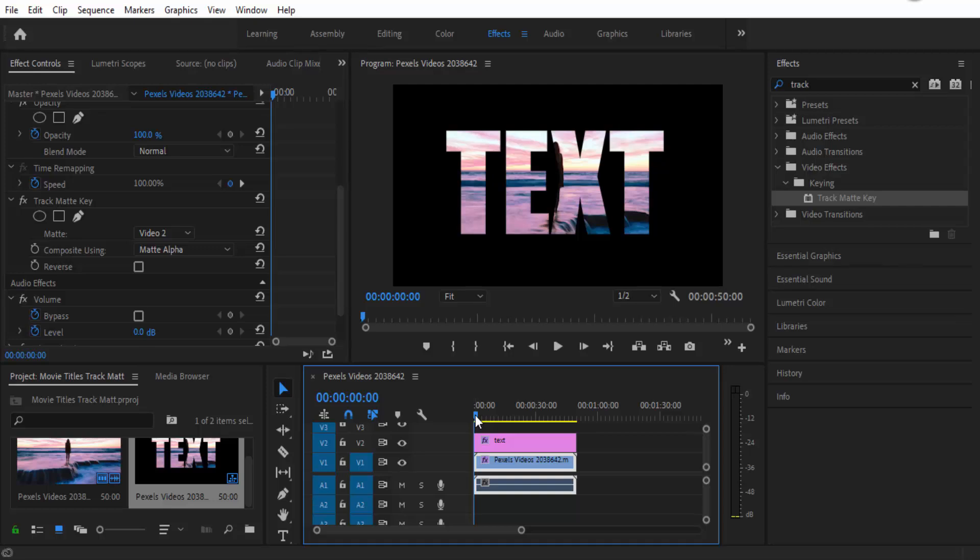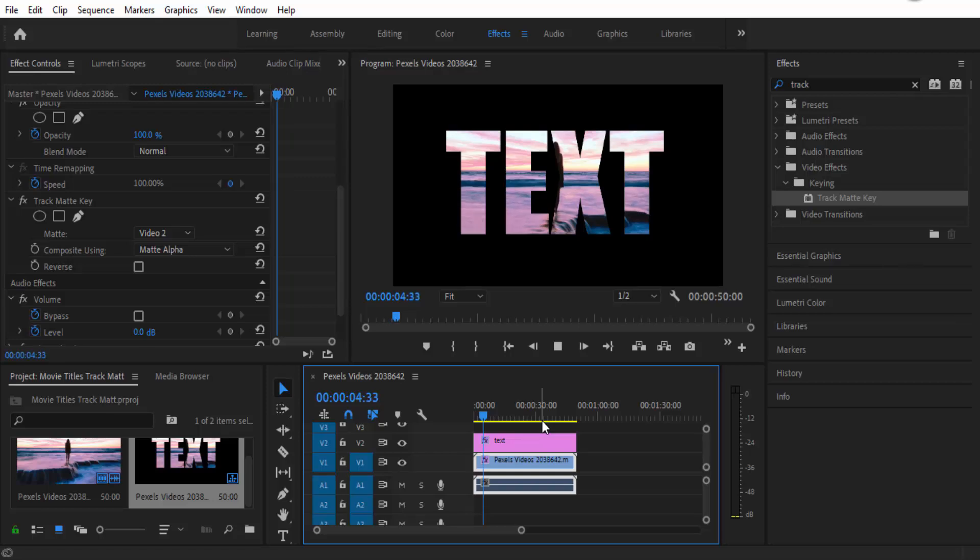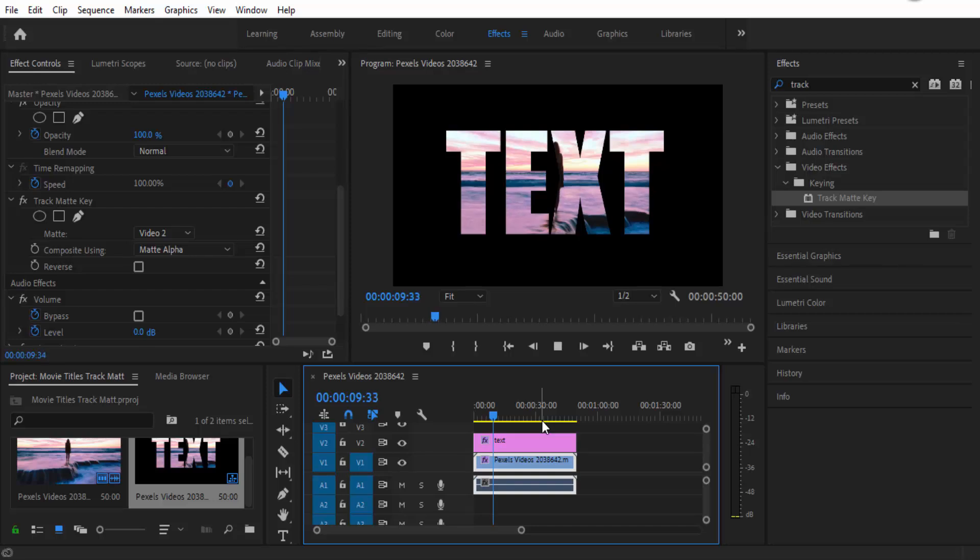Hey guys and welcome to the next tutorial. Today we'll be looking at how to do a very simple trick in Adobe Premiere to get your video to appear inside of your text. It's very simple to do and we'll be using the track matte key. Let's get started.